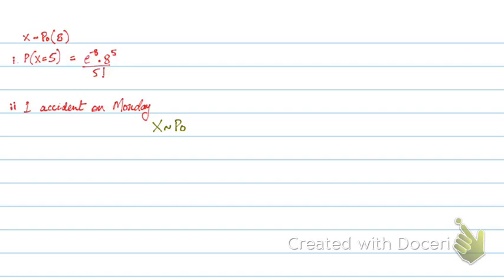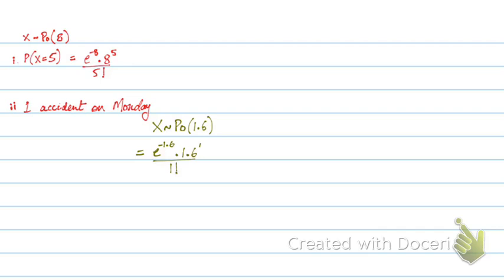So if in a 5-day week it's 8, for a day my lambda will be 1.6. And now I need to find the probability of X equals to 1, which will simply be e to power minus 1.6 into 1.6 to power 1, upon 1 factorial. So this is adjusting your lambda according to the time that's been considered.